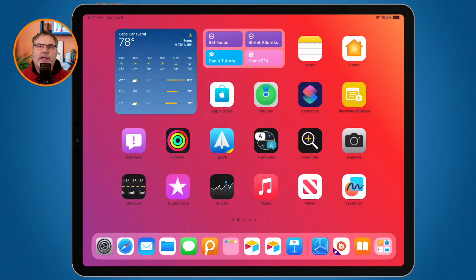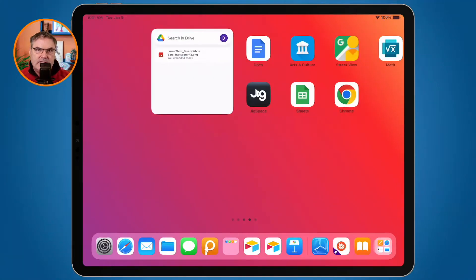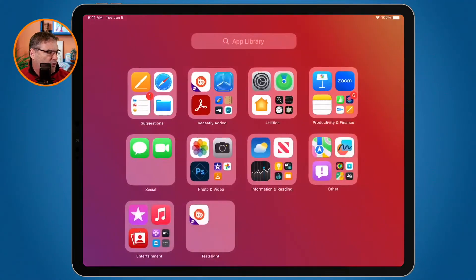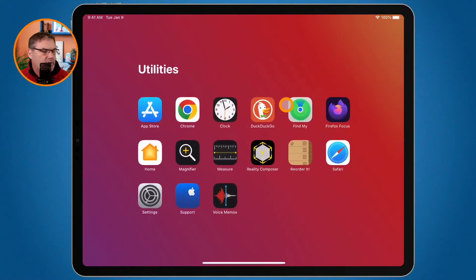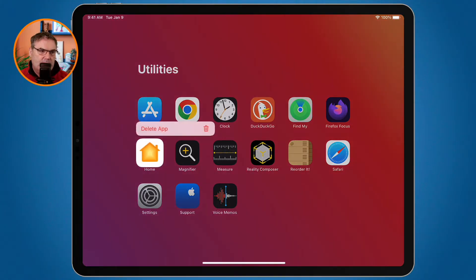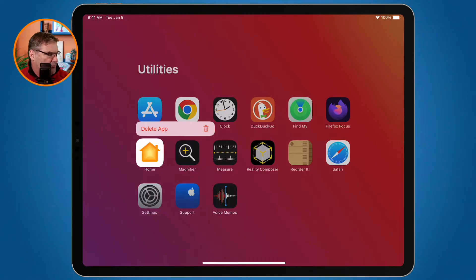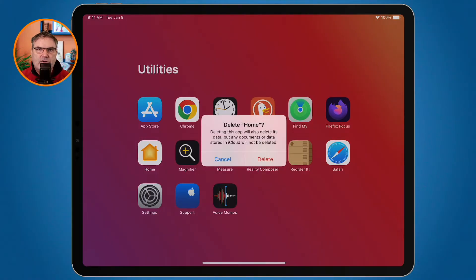Another way is by going to the app library. I swipe to the left until I get to the app library. I can tap on any one of these folders — my Home app is in Utilities. I tap on the folder, long press on the app, and then I can delete that app. When I delete the app here it doesn't ask me to place it into the app library — I tap on it and it just deletes.